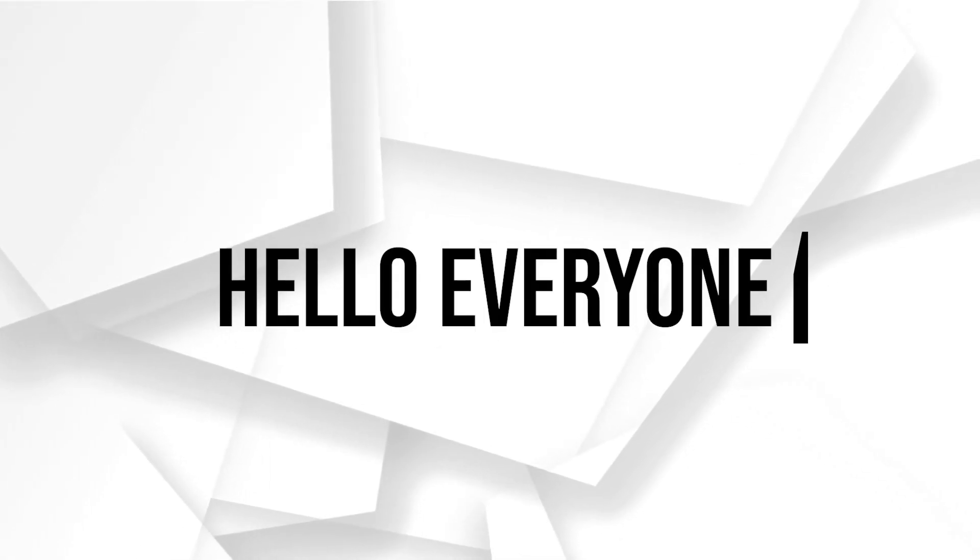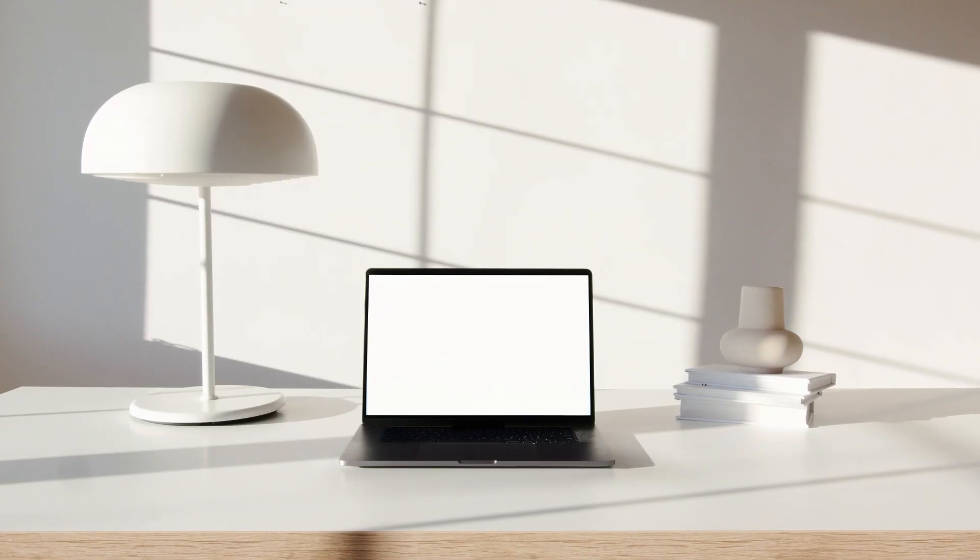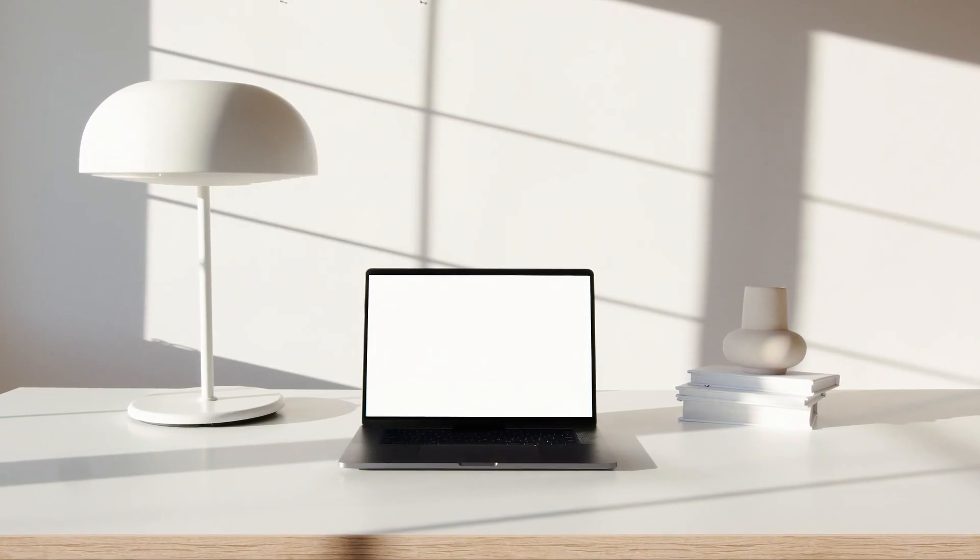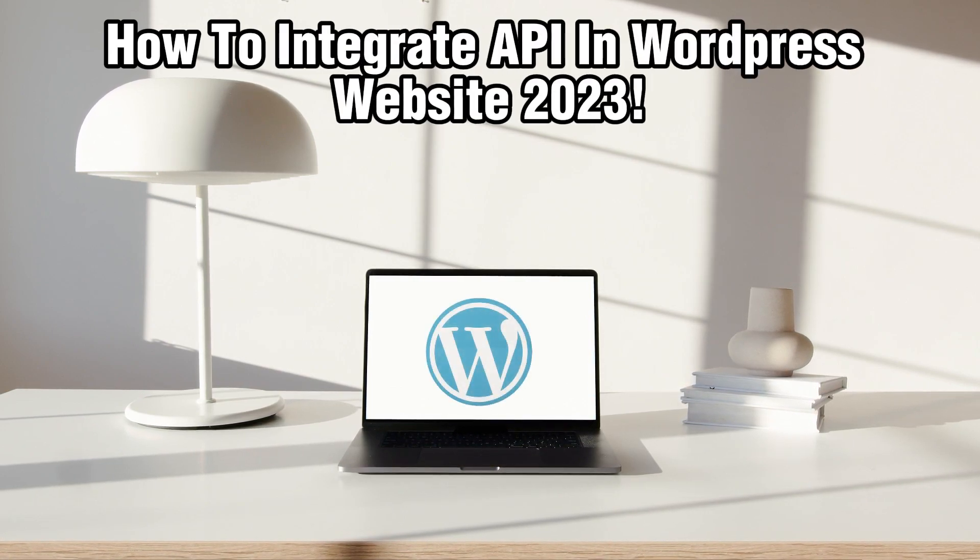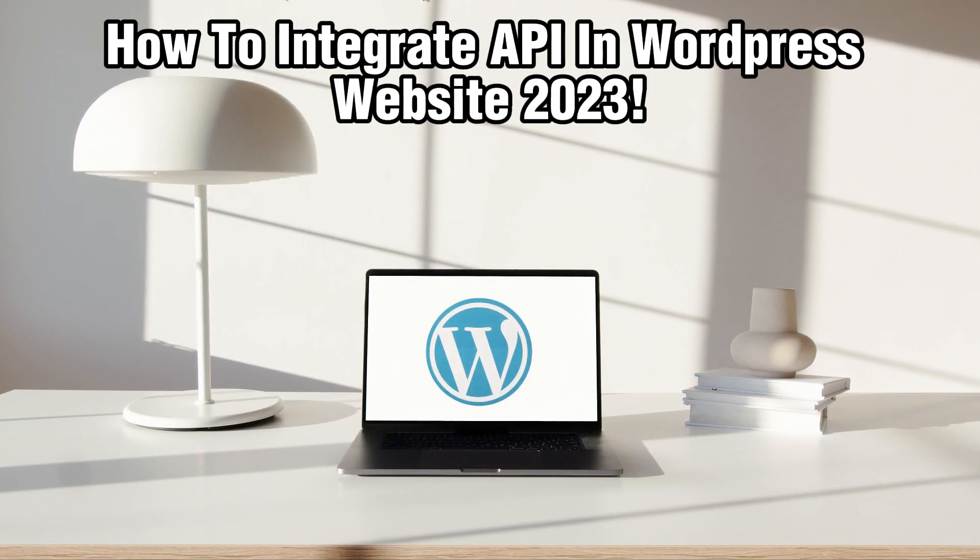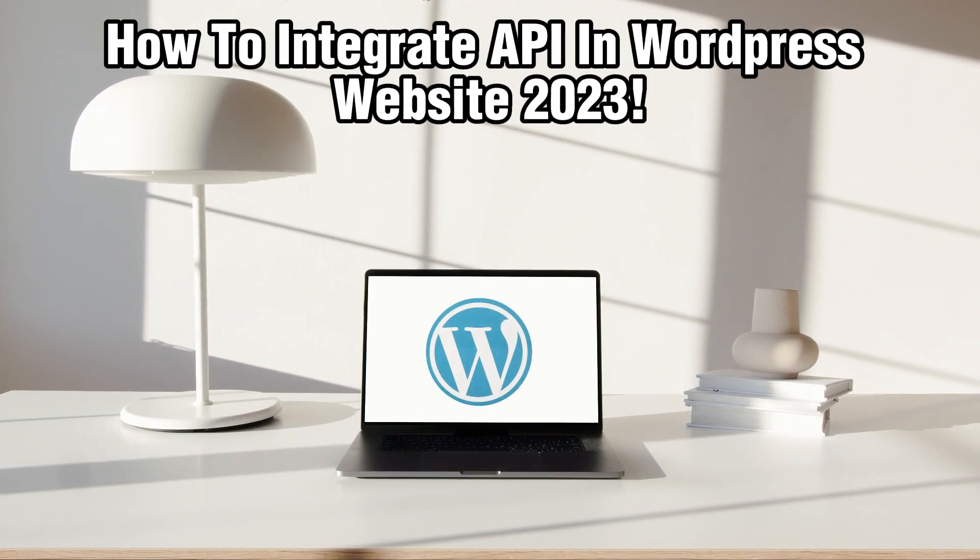Hello everyone and welcome back to our channel. In today's video, I'll be showing you how to integrate an API into your WordPress website in 2023.